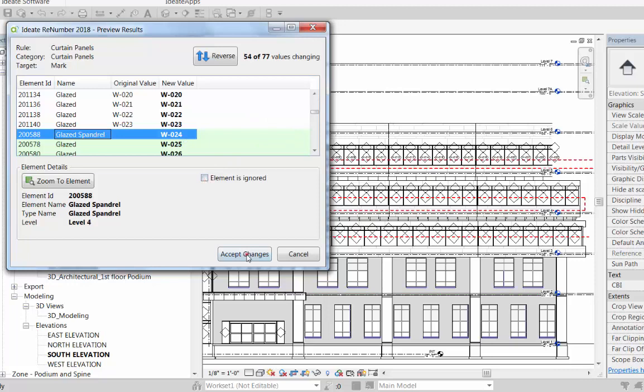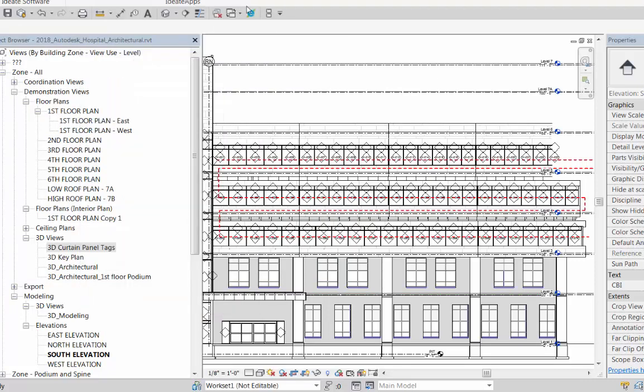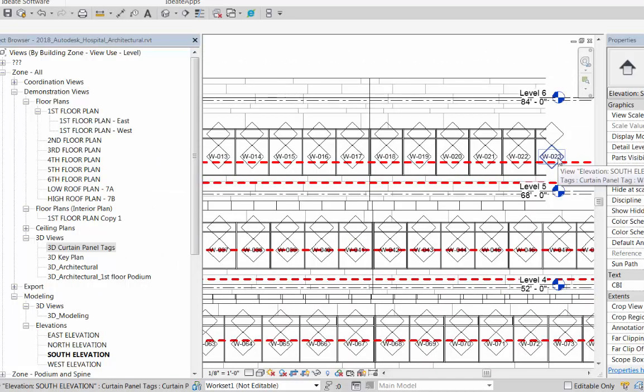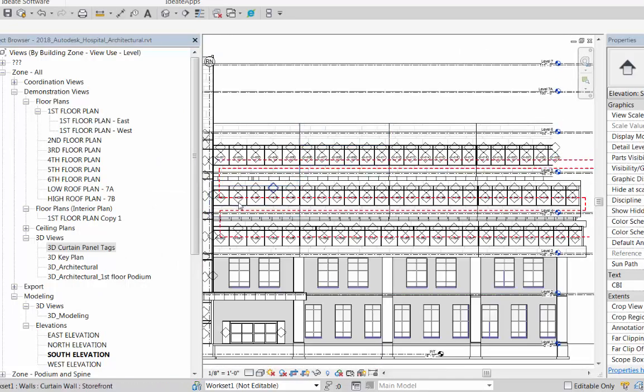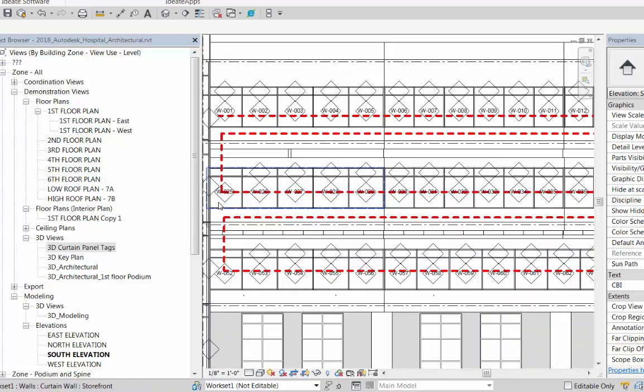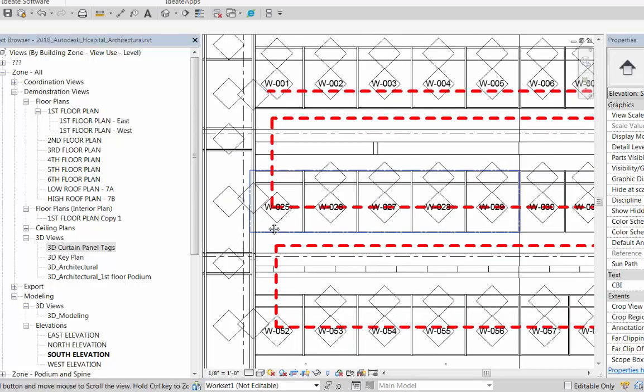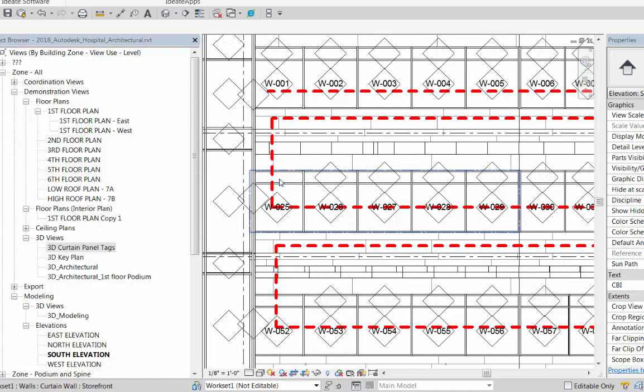But you'll also notice that the spandrels we talked about earlier—we wanted to ignore them. We could individually select them to be ignored, but we want to be smarter than that. Our goal is to prevent them from being included at all.